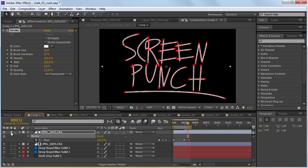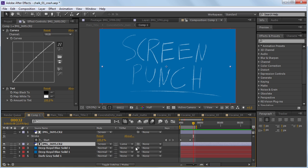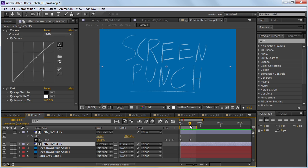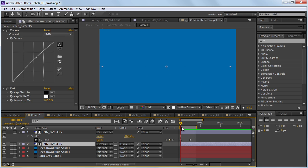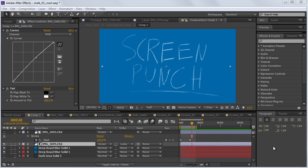Then we used the mask tool to sort of outline the whole text, and then we used the stroke effect. What that does is it creates an outline that we can use to matte out the original image. So if I turn this back off and hit these switches, you can see that I have the bottom one — which is just the original one — set to Luma Matte, so that the top one wipes out the original image. And that's basically what we're going to be doing now, but with an actual font.